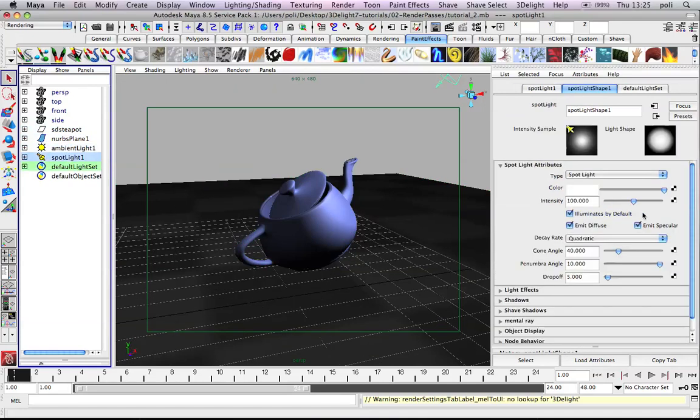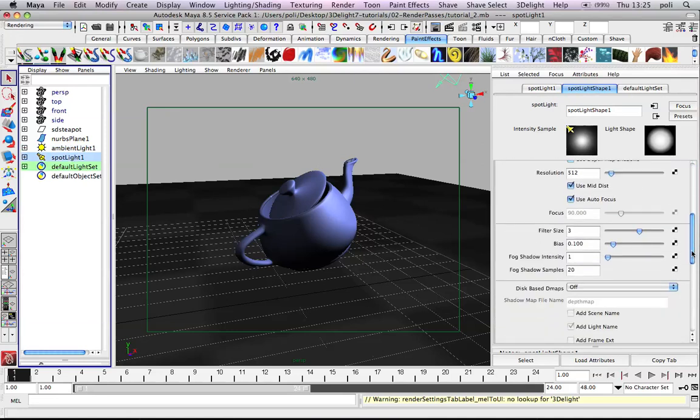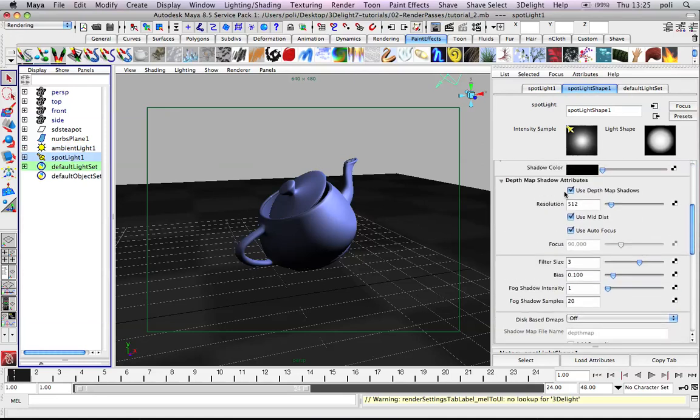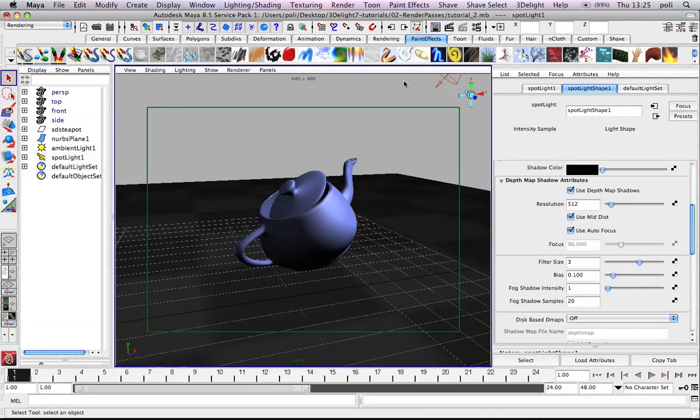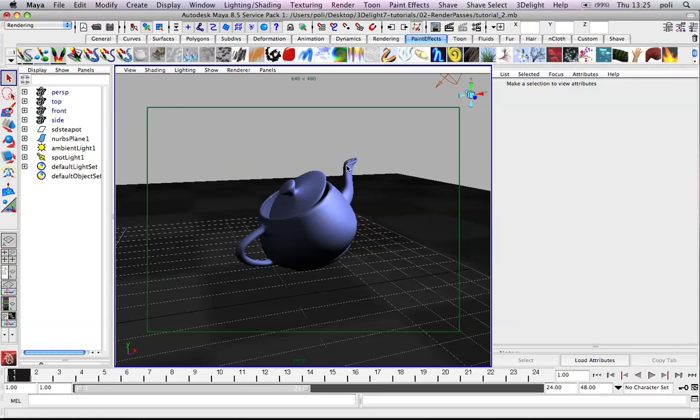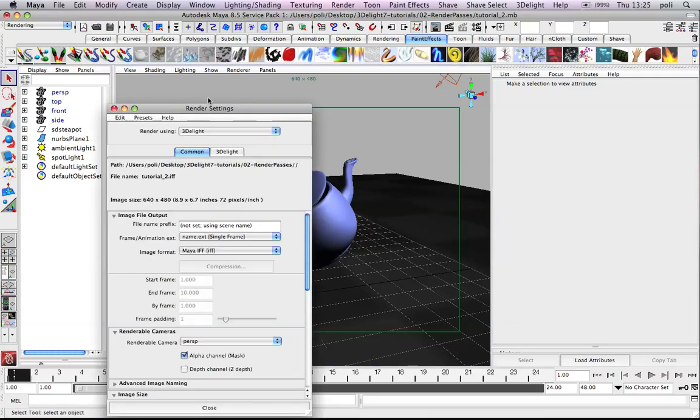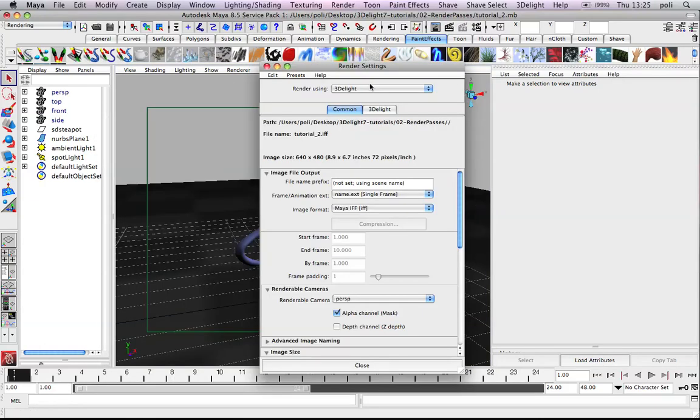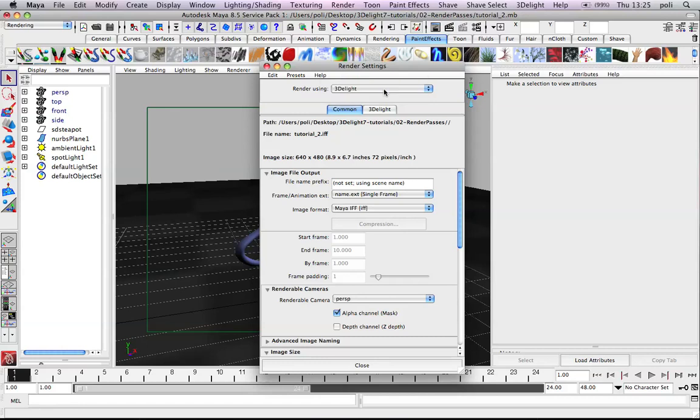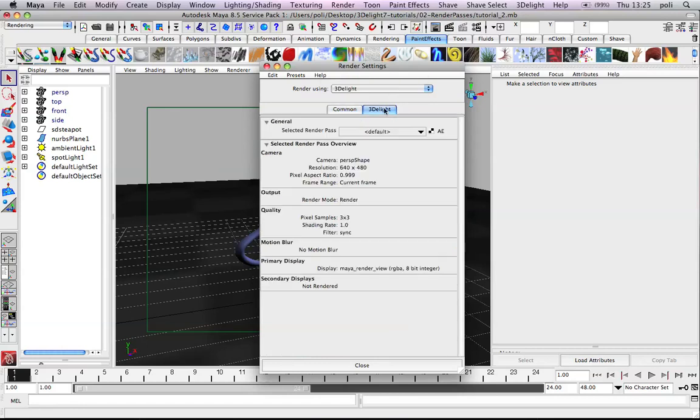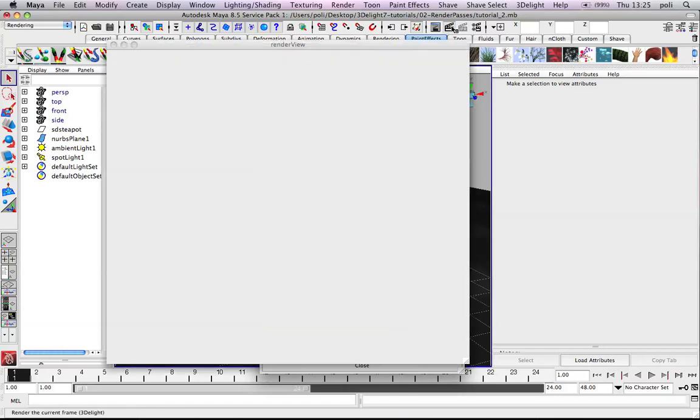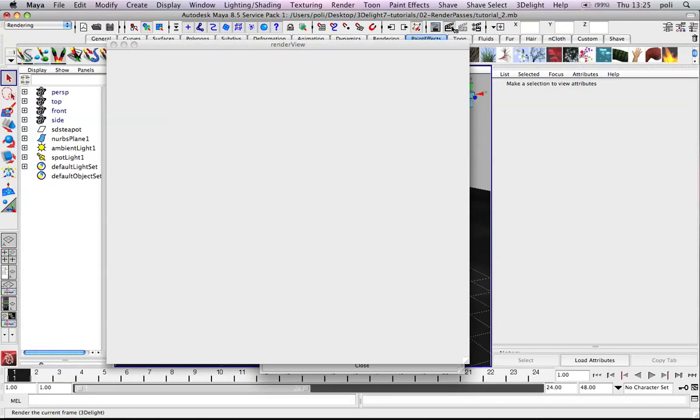an ambient light and a spotlight casting some basic depth map shadow, a bit filtered to make it soft. We've seen in previous tutorials that we can just choose 3D light as a registered renderer and click the render button and we will have our image.